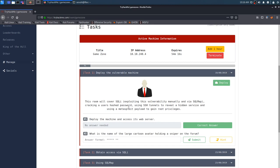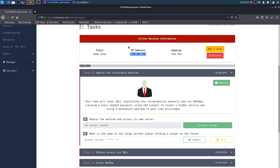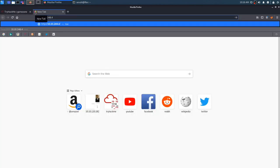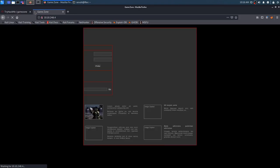Now that we've read through that, we can go ahead and skip on to number two since number one is good to go. And the question is, what is the name of the large cartoon avatar holding a sniper on the forum? So we can go ahead and head over to this IP address. We know that it's just going to be this IP address because web servers are either on port 80, which is HTTP, or port 443, which is HTTPS.